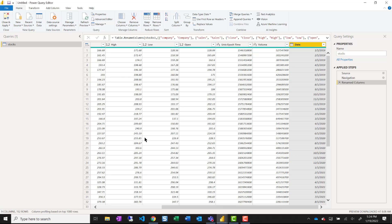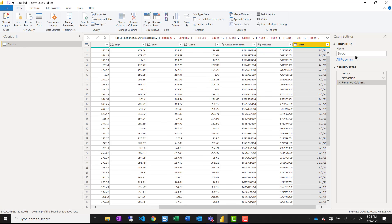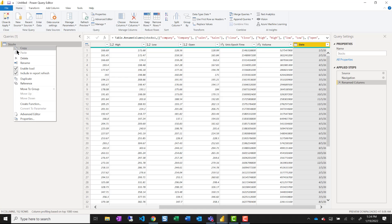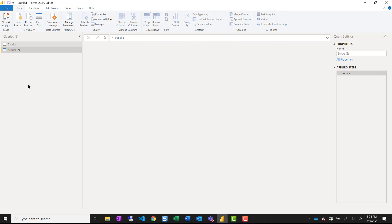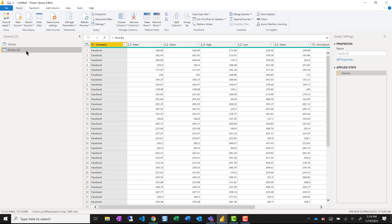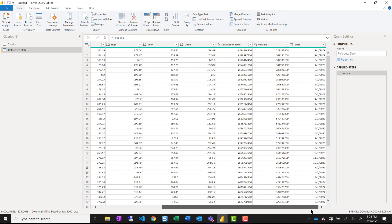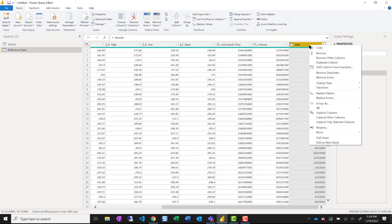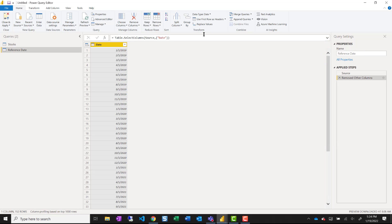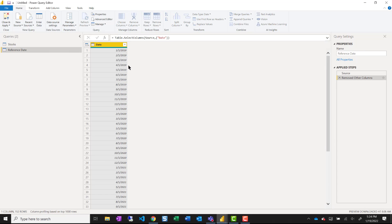I'm going to make my table start with a capital letter and I'm going to make a separate query for my reference date by referencing stocks, removing all the other columns, and then removing duplicates.